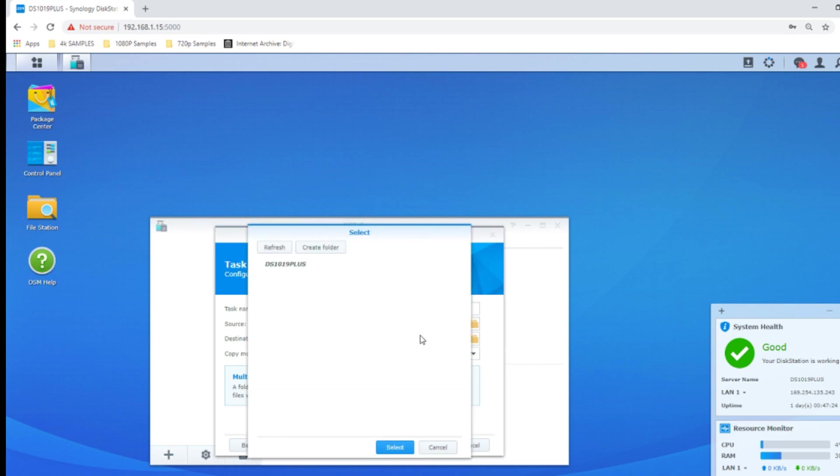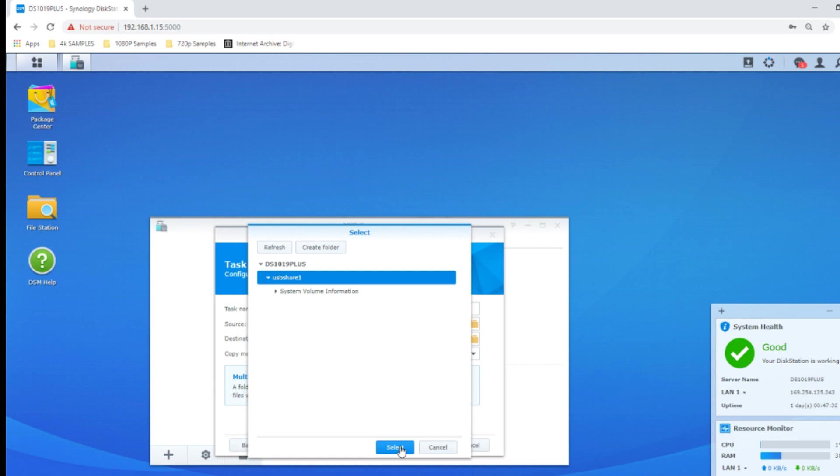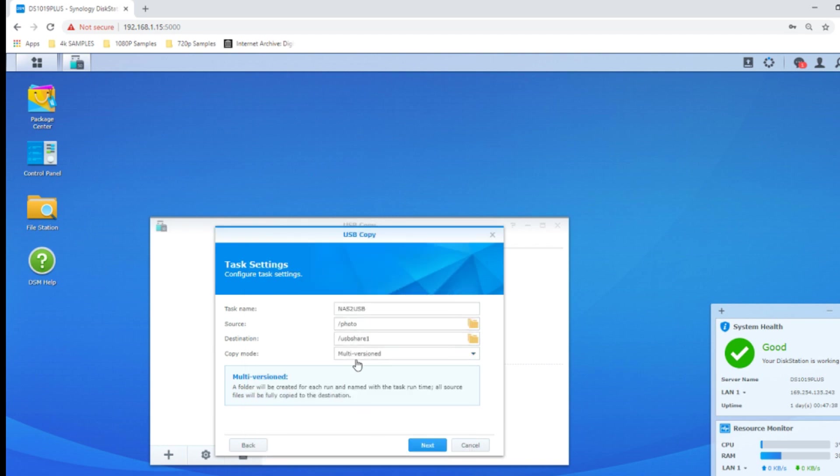From here we select the destination and it will automatically look for USB devices. If you go to the USB drive here, there's nothing on this USB. It's a 16 gig USB drive and this will work with large USB drives and small, USB 2 and 3. Click select and next, we can go to the versioning of the copy mode.